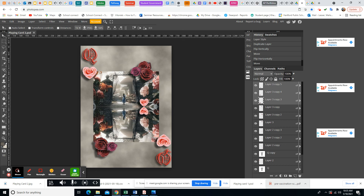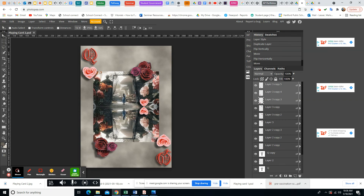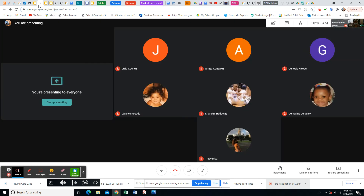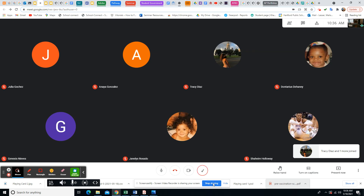Each week you're going to turn in a different playing card. You choose which card you want to do, but the theme has to be the same across all of them — either the visual, the design, or the subject matter should connect them. You should be able to connect them in some way. Each week you'll do a different card, and we'll do four cards total. Does anybody have any questions?